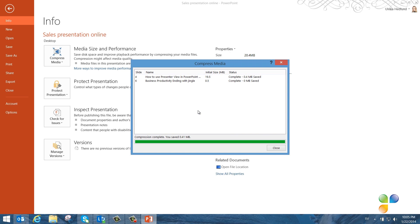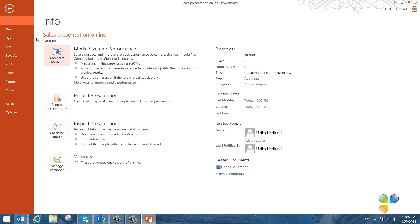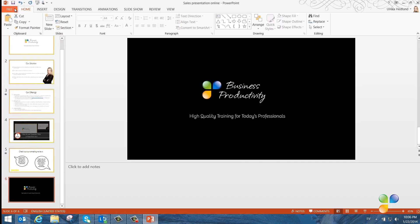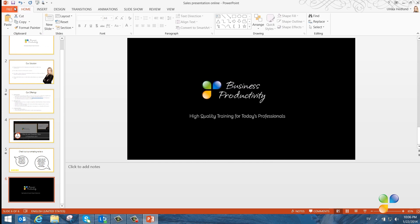In this case, I wasn't able to compress the videos a lot more, but it's a good practice to always see if you can compress your videos. I'll click Close and go back to my presentation.